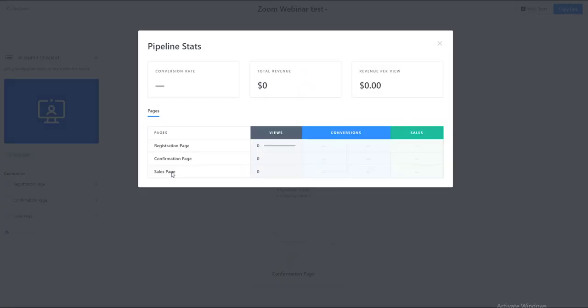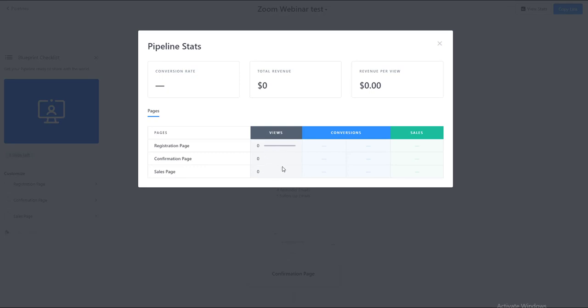This is really handy because it gives you all of the pages in that particular pipeline in an overview of the pipeline itself. So if we're getting a lot of views on our registration page but we're not getting to the sales page or the confirmation page, then we can do some tweaking and some adjusting.